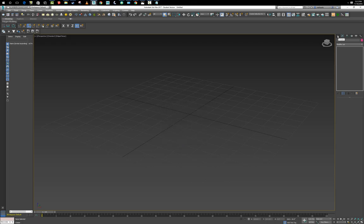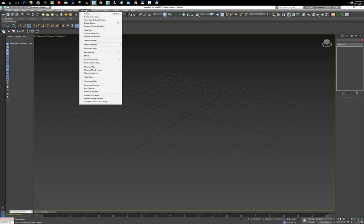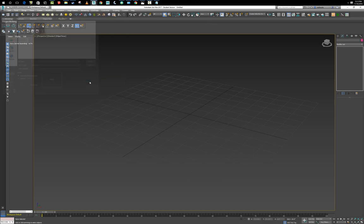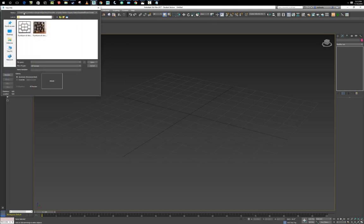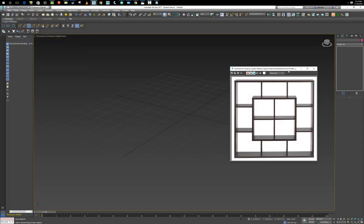Let's bring in our reference. I'm going to go up to Rendering, View Image File, and let's go ahead and grab our reference for today.